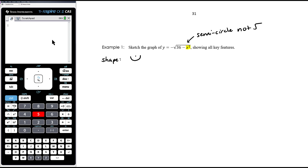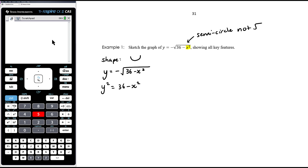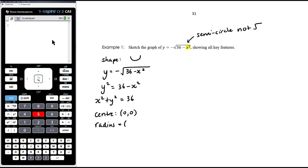To identify the centre and radius, we rearrange back to the general form. Squaring both sides gives y squared equals 36 minus x squared, and adding x squared to both sides gives x squared plus y squared equals 36. Now we can see clearly that the centre is at (0, 0) and the radius is the square root of 36, which is 6.